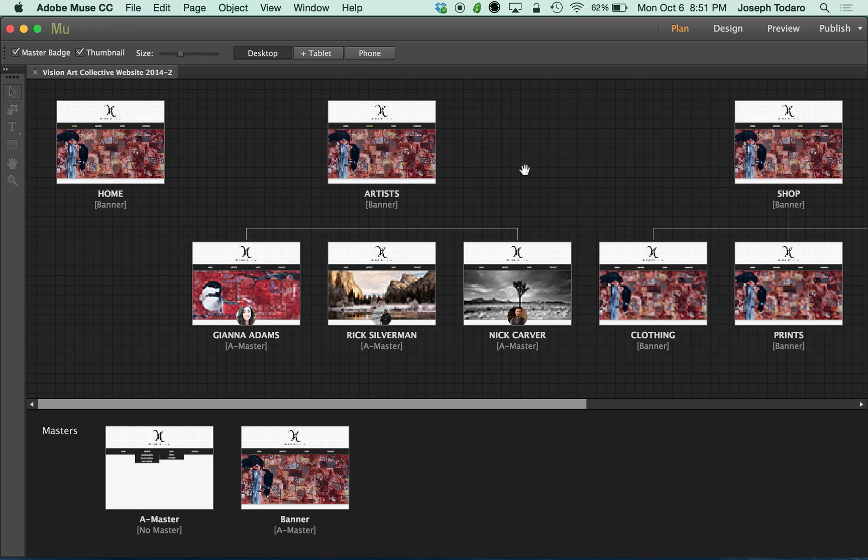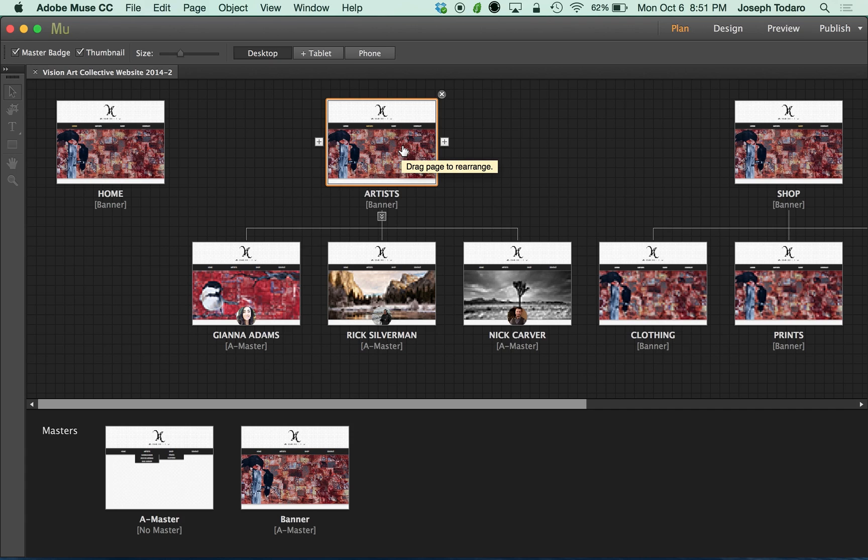But the idea is I was building this exact website here for Vision Art Collective. And we wanted to set them up with a phone version, a mobile version, along with the desktop version. And that meant that we had plenty of content that I had to put in two places. I had to create text boxes on the mobile version and on the desktop version.